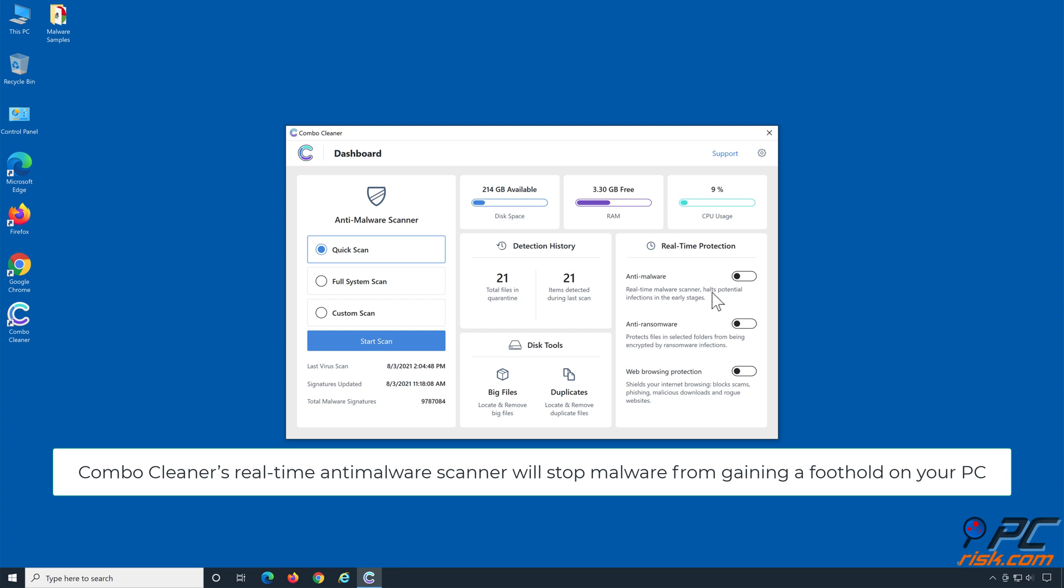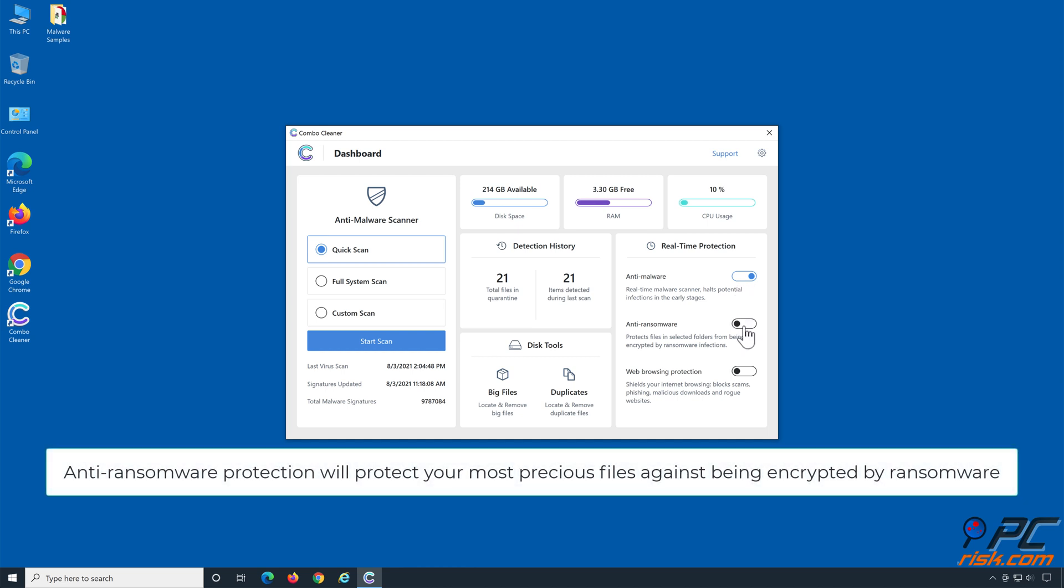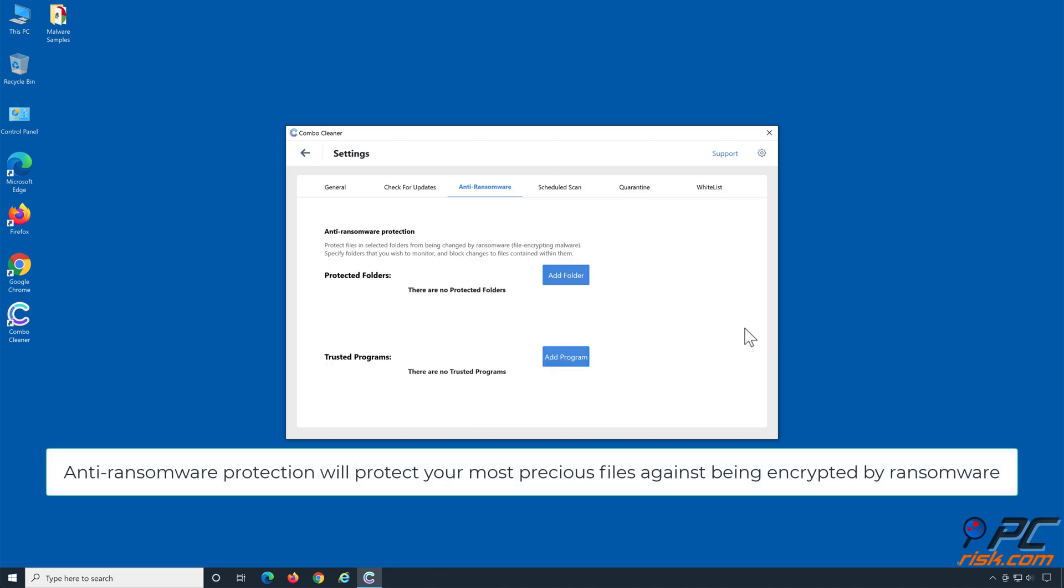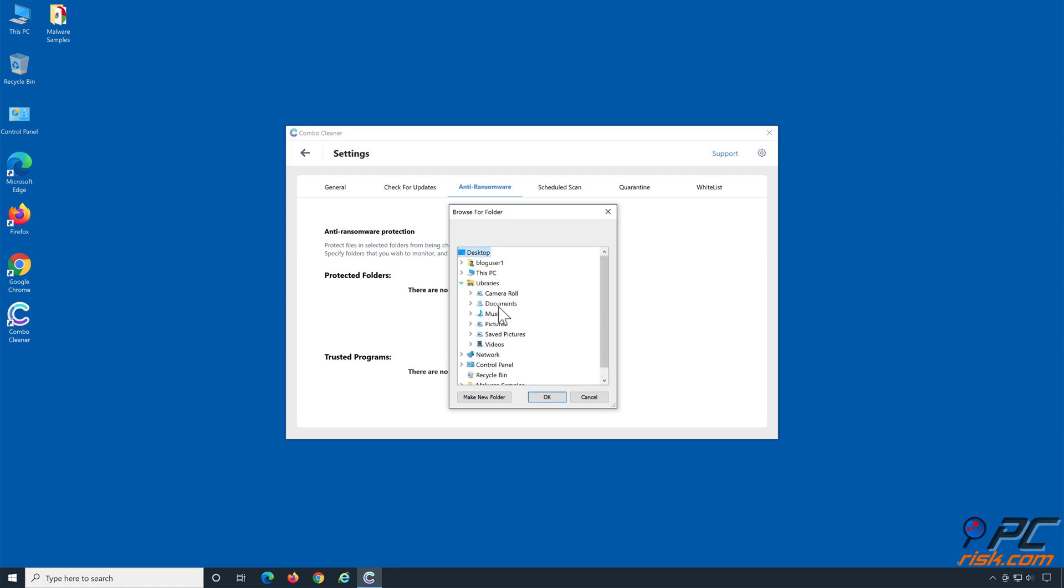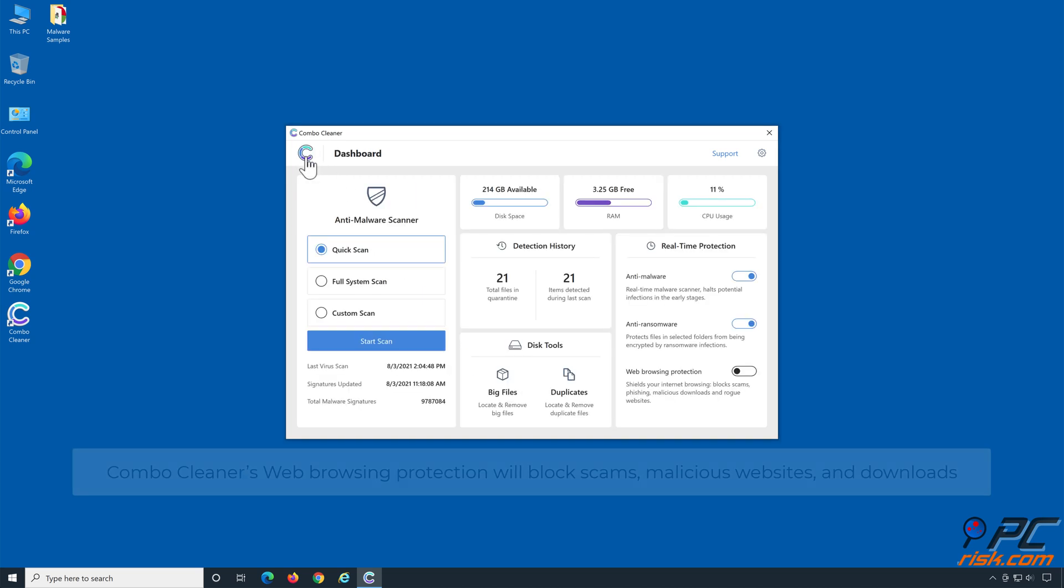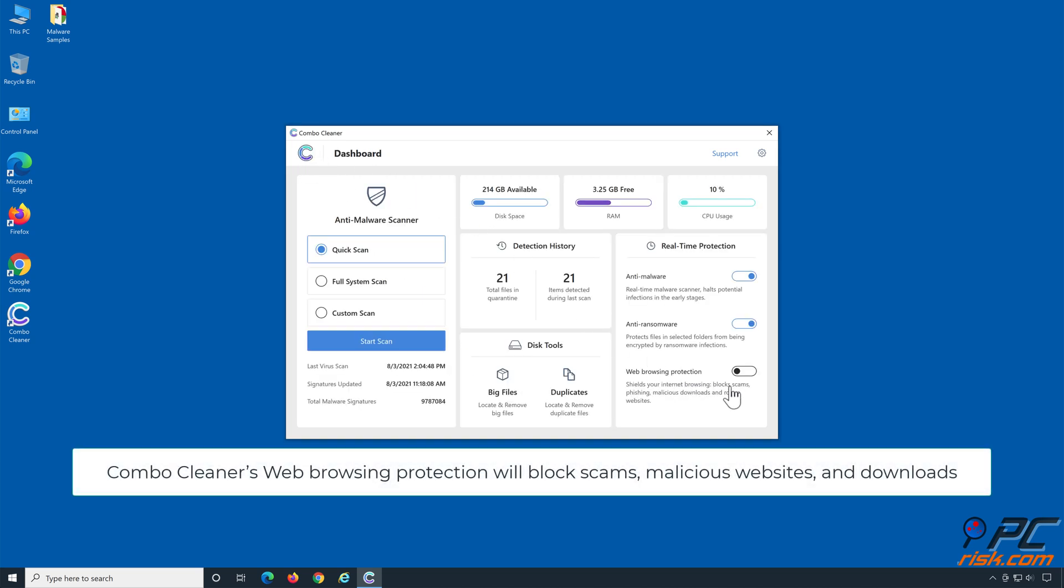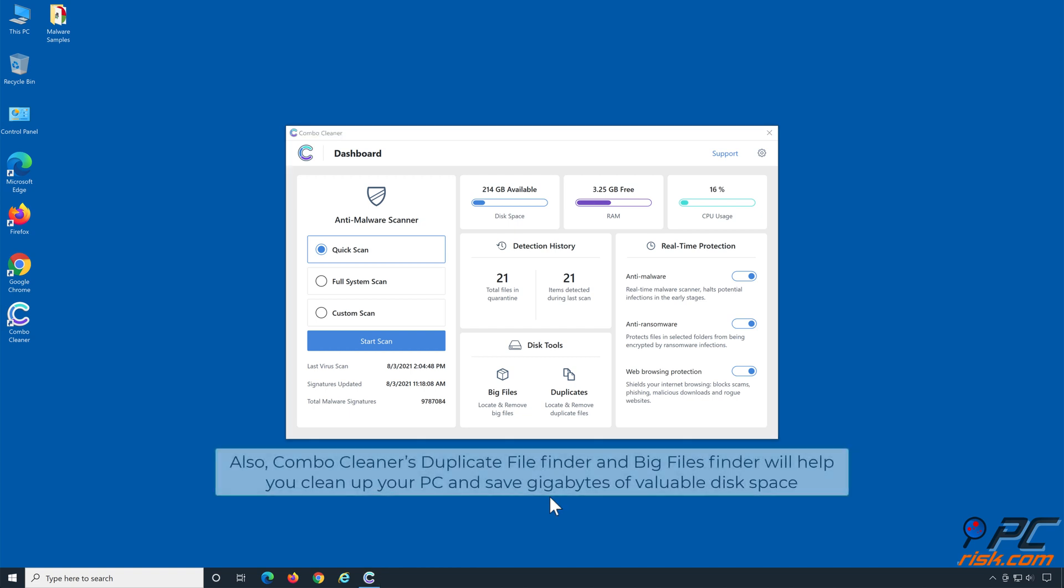ComboCleaner's real-time anti-malware scanner will stop malware from gaining a foothold on your PC. Anti-ransomware protection will protect your most precious files against being encrypted by ransomware. ComboCleaner's web browsing protection will block scams, malicious websites, and downloads. Also, ComboCleaner's duplicate file finder and big files finder will help you clean up your PC and save gigabytes of valuable disk space.